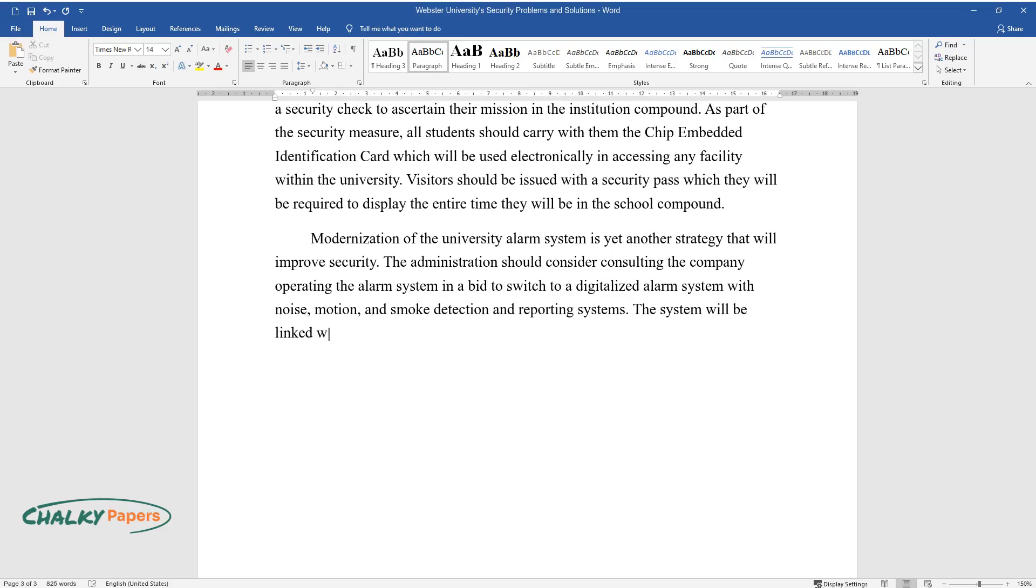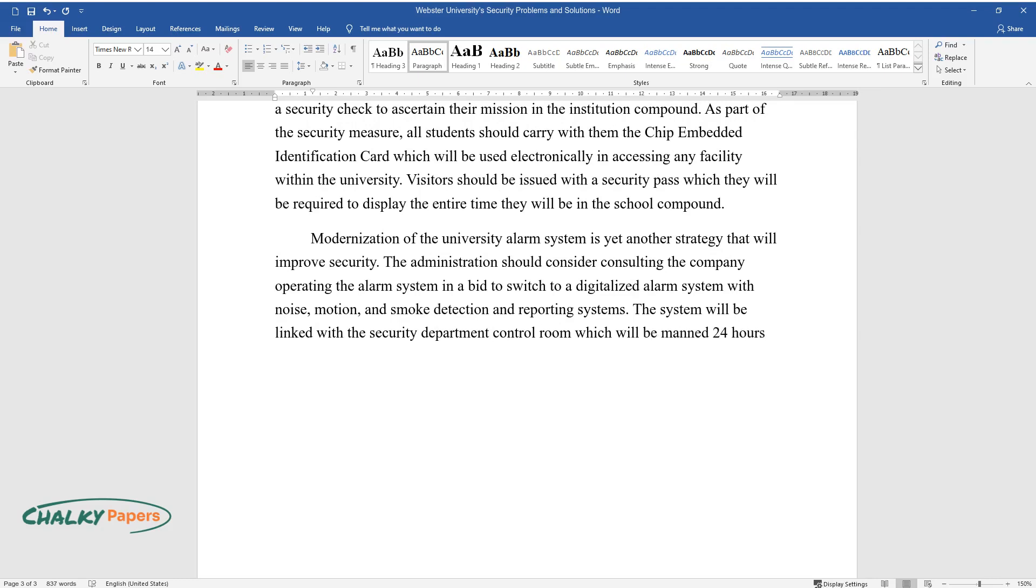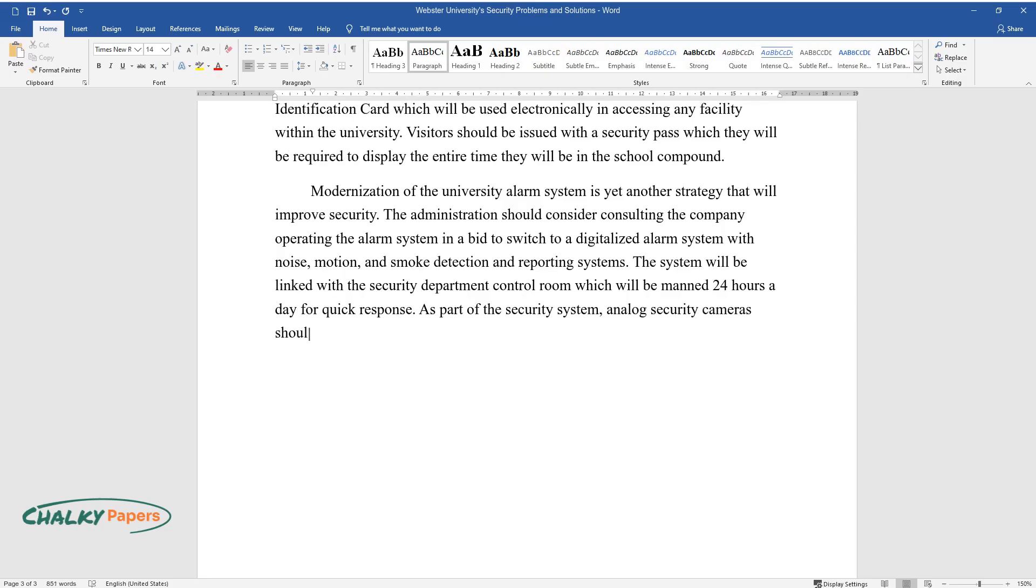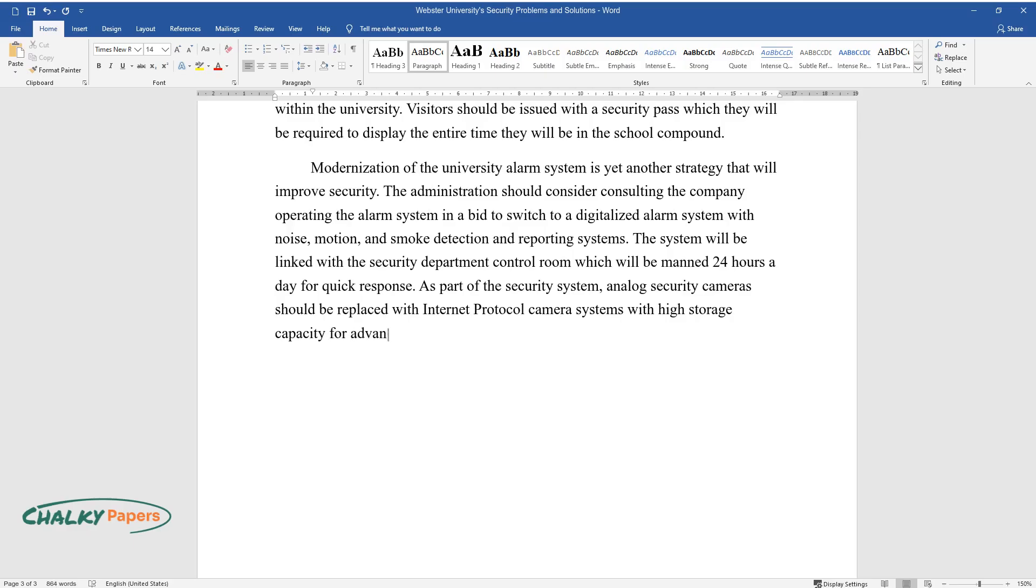The system will be linked with the security department control room which will be manned 24 hours a day for quick response. As part of the security system, analog security cameras should be replaced with internet protocol camera systems with high storage capacity for advanced and remote surveillance.